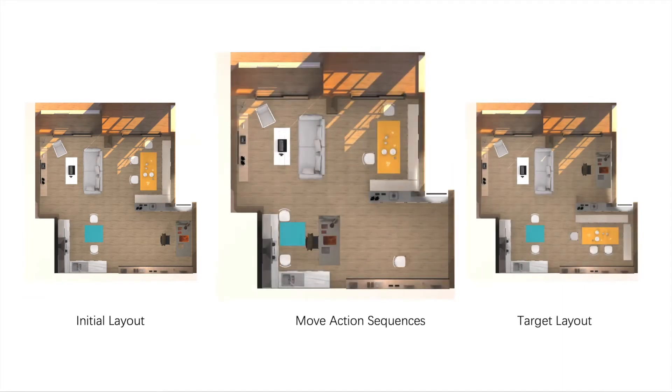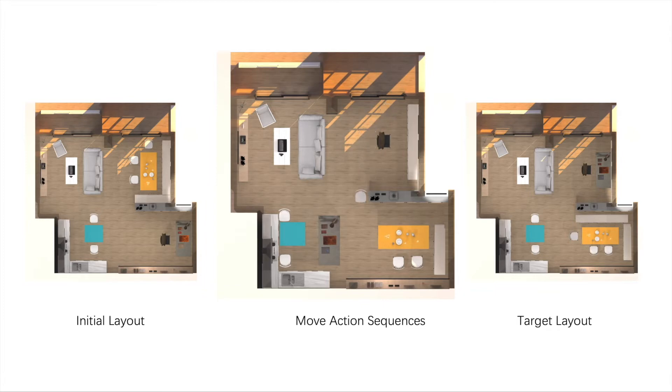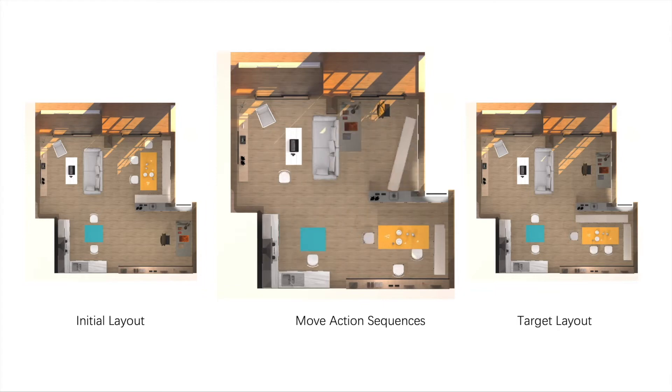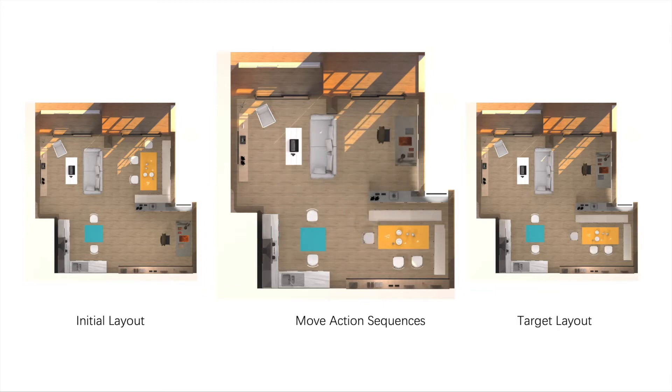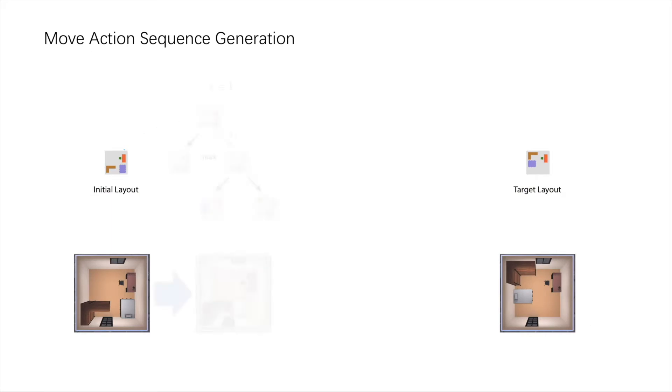We propose an automatic approach for generating a move plan for scene arrangement. Given an initial layout and a target layout, our approach generates a sequence of move actions iteratively.